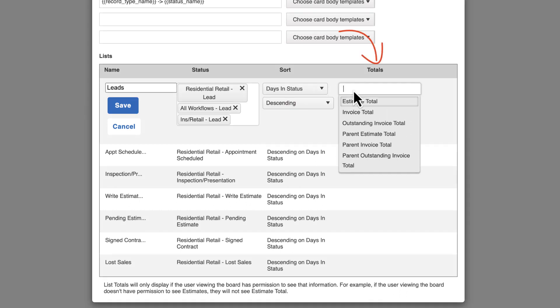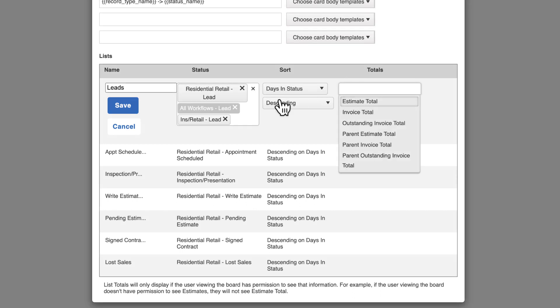The final total section is optional. From this drop-down, you can choose to display estimate or invoice totals, making it easy to stay on top of the financials for each of your jobs.